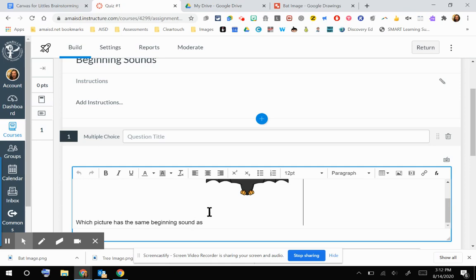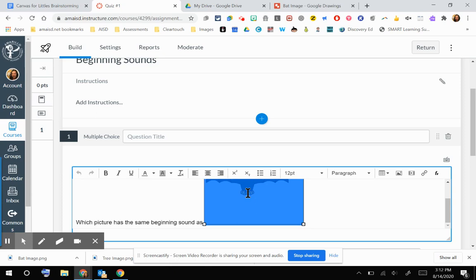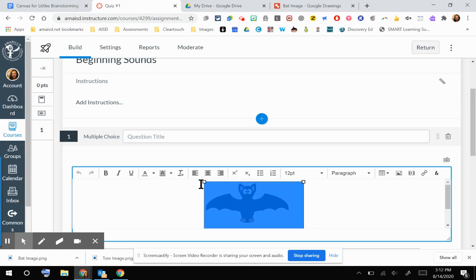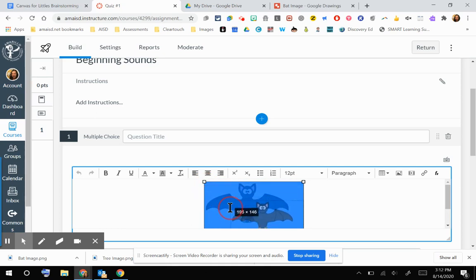So now I can see where my question is and how much bigger that image is. I'm going to click on my bat image and drag that down and just make it a little bit smaller.